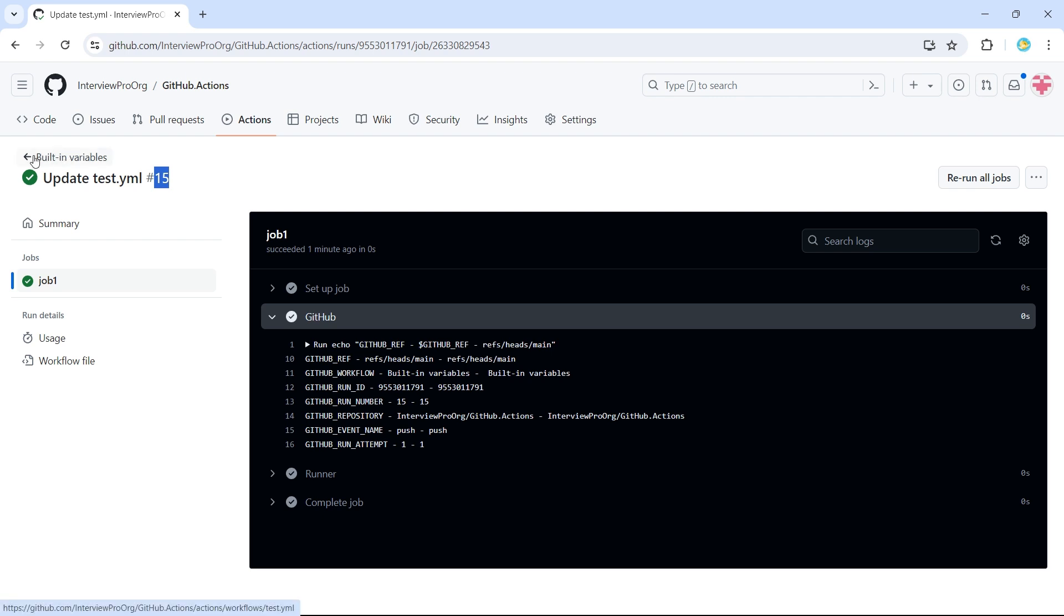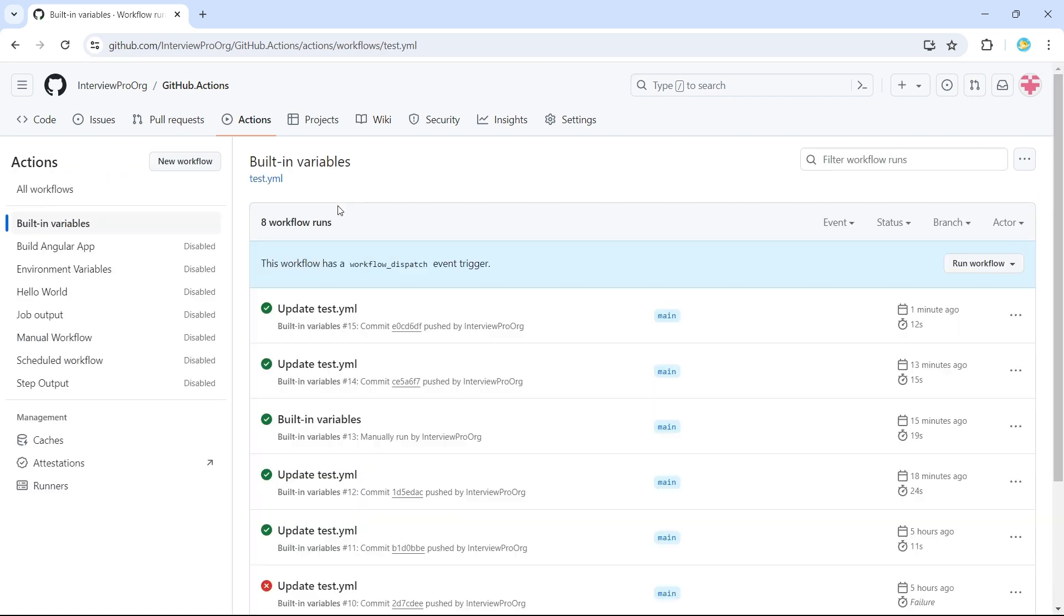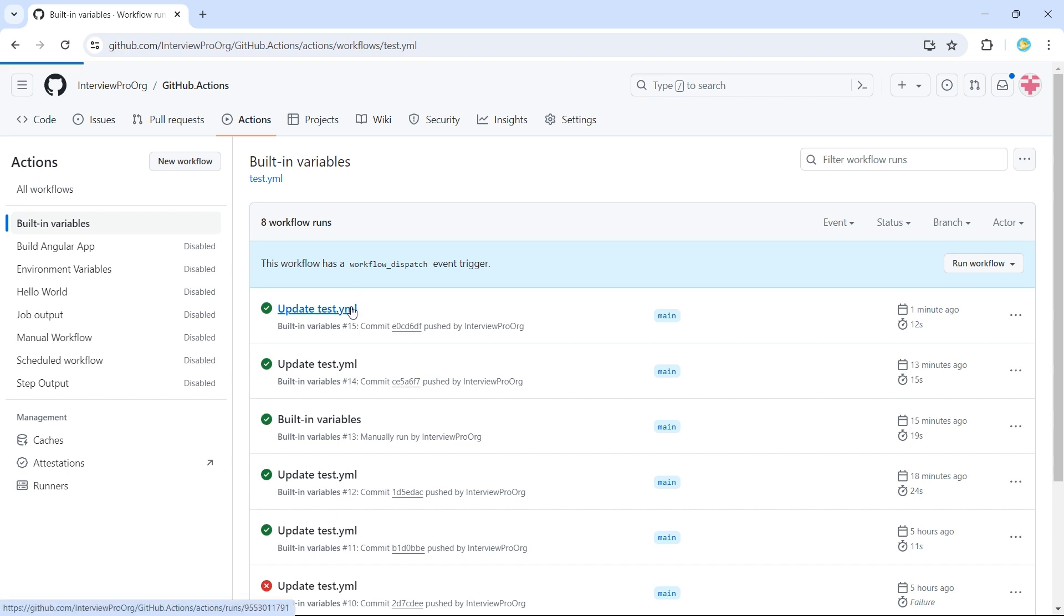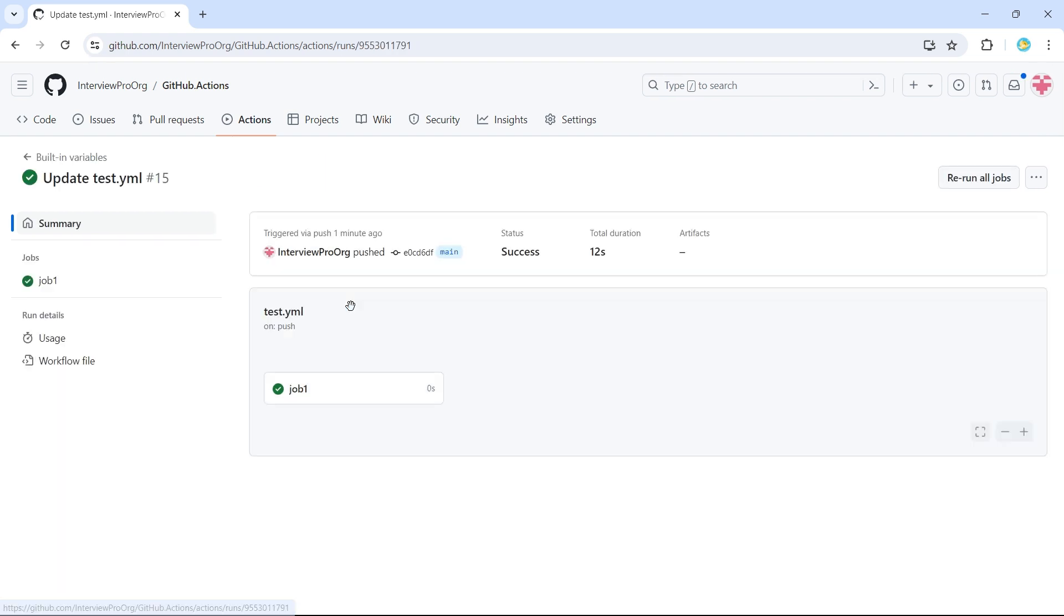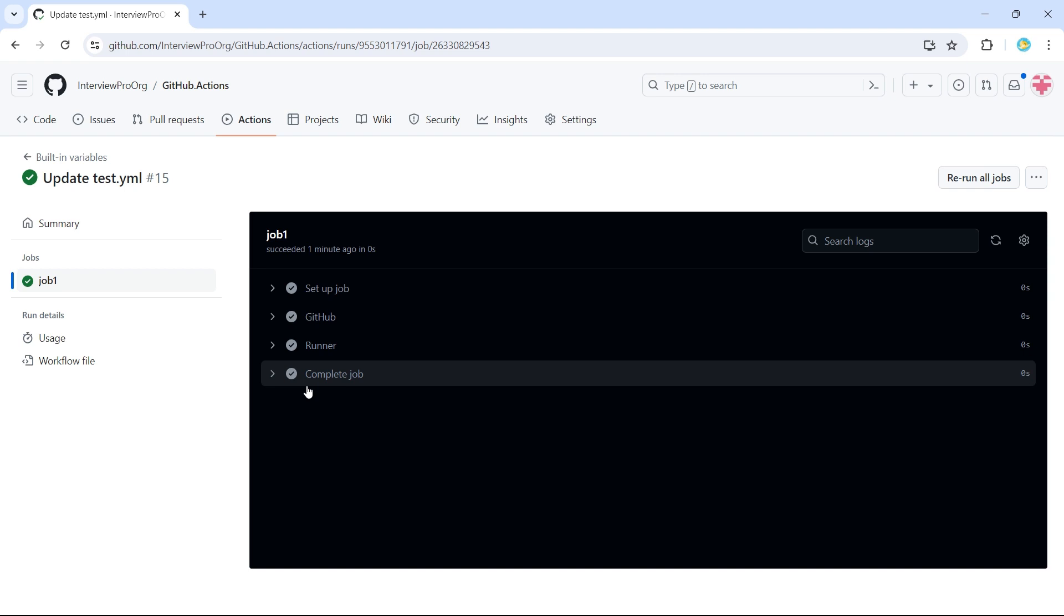So previous workflow, when I triggered it before like 13 minutes ago, it was 14. When I triggered it again, it is 15 now. So this is a unique number every time we trigger a workflow within this particular workflow, it gives a unique number of incremented number.